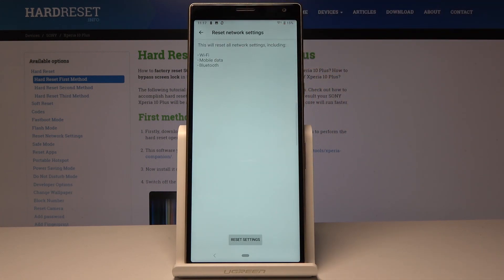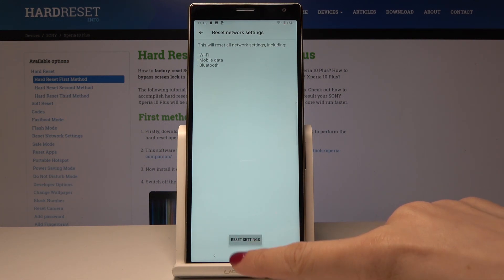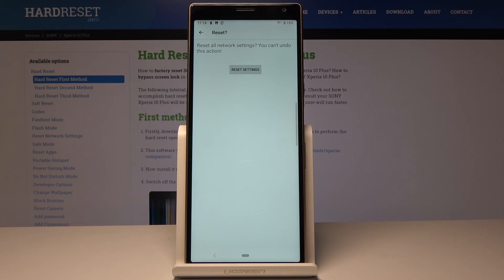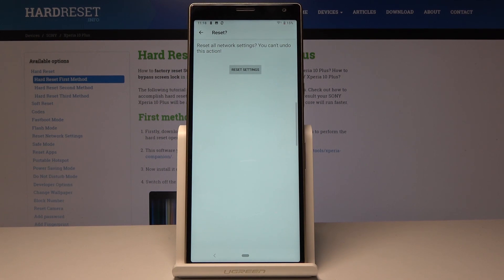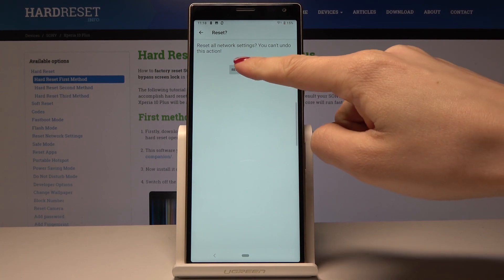Now you have to confirm it because it will reset all network settings including Wi-Fi, mobile data, and Bluetooth. Tap on Reset Settings. You have to confirm it one more time because this operation cannot be undone. If you are sure that you want to do it, just tap on Reset Settings.